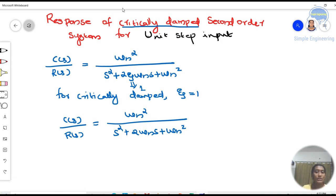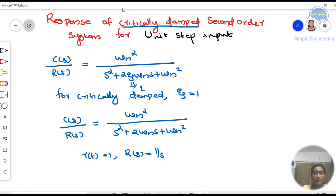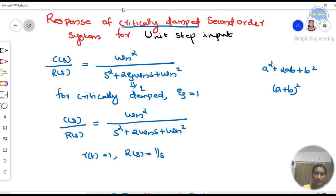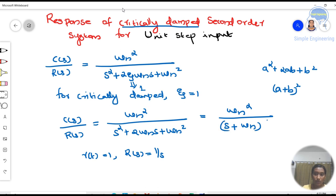We are taking input as unit step input, so R(t) = 1 and R(S) = 1/S. The denominator S² + 2ωn·S + ωn² is of the form a² + 2ab + b², which equals (a + b)². So this equation can be rearranged as ωn² / (S + ωn)².